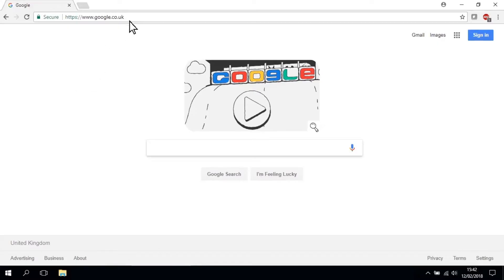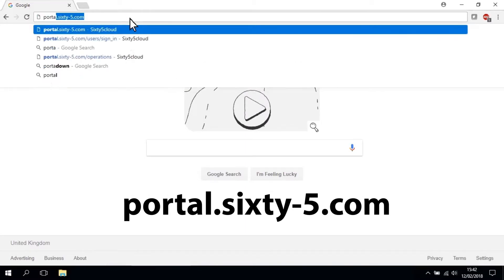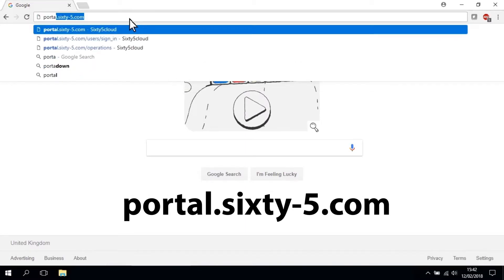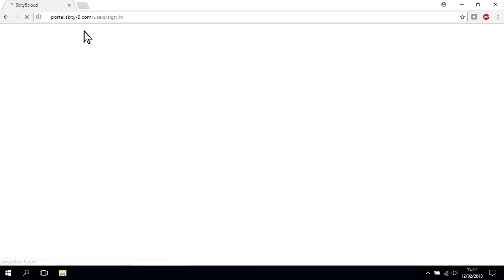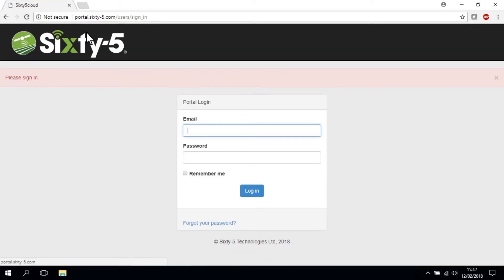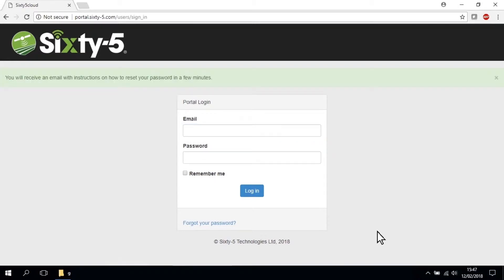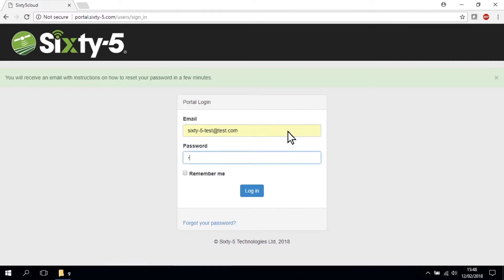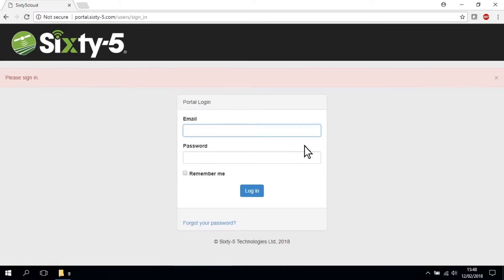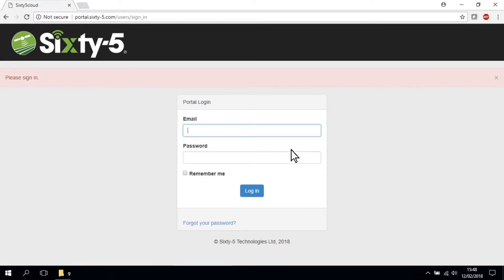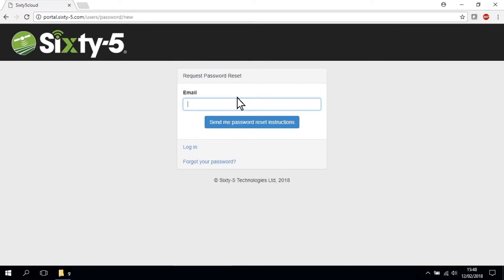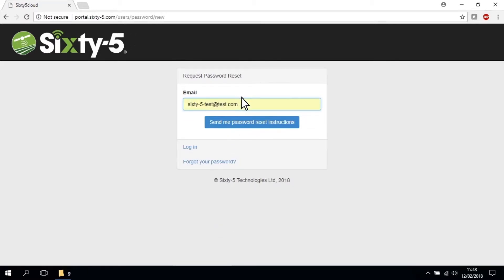To view your GrassGuide Online account, type portal.60-5.com into your browser while you are connected to wifi. You will reach a login area, enter the email address that you used to register the tablet along with the password that was emailed to you by 65 when you registered. If you have lost this password, click on Forgot your password and you will be sent a reset link by email.